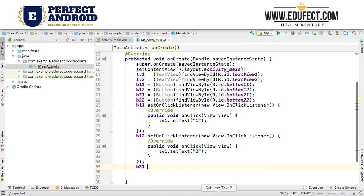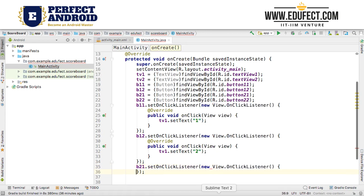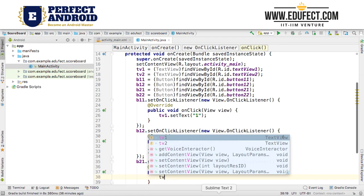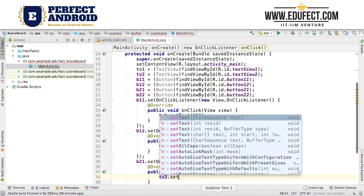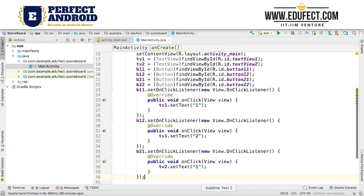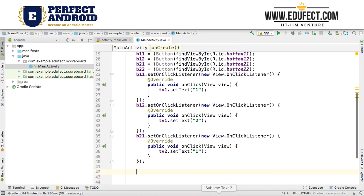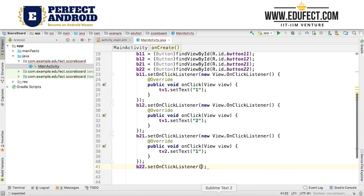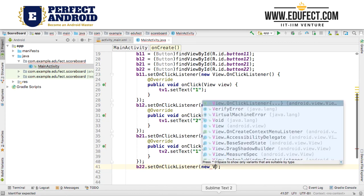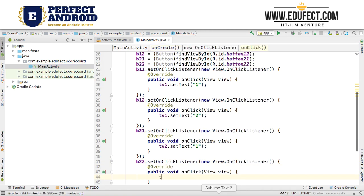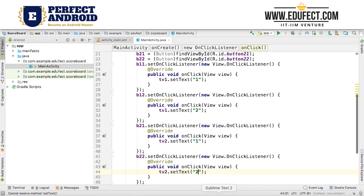Now we need to set it up for team 2. B21.setOnClickListener with a new View.OnClickListener — here it will be TV2.setText to 1. Similarly for the last button, B22.setOnClickListener, TV2.setText to 2. With this our coding is complete.